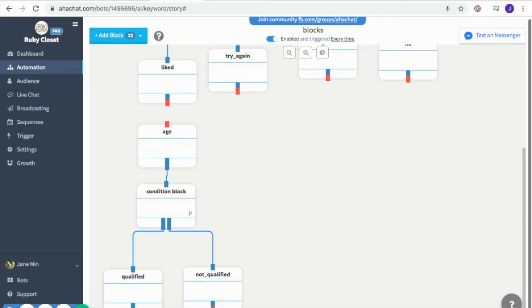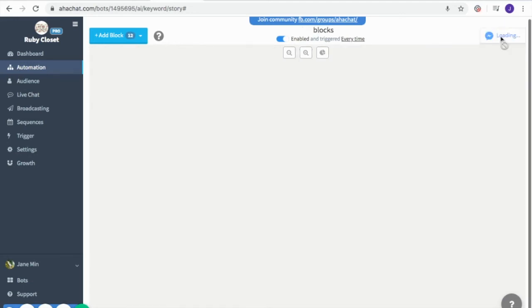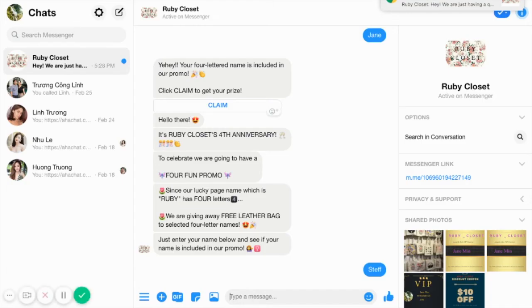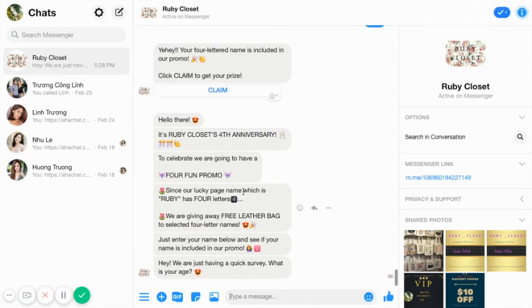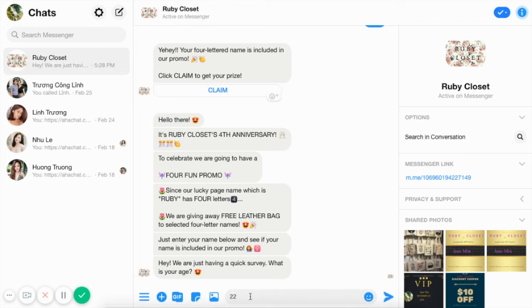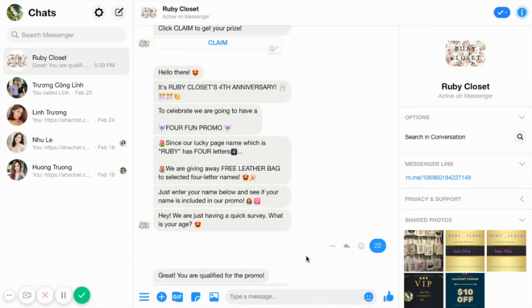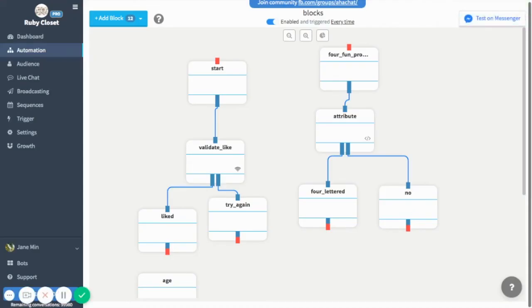I added more conversations so we can test how the condition works. I set the starting block and tested on Messenger. I received a message asking for my age. Since I am 22 years old, the system says I am qualified for the promo. So it works — because I am 22 years old and that falls within the range.